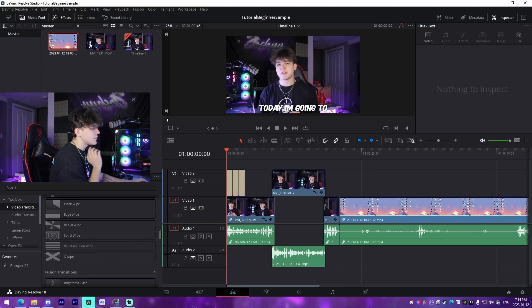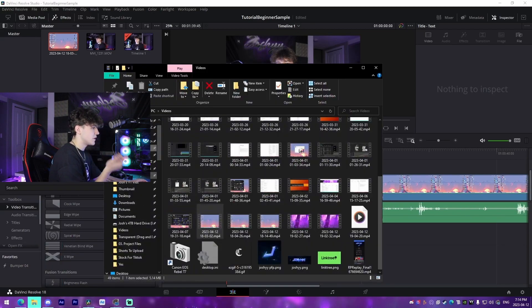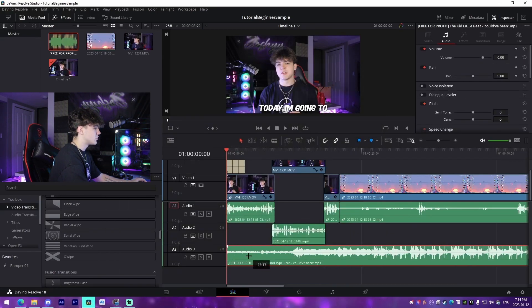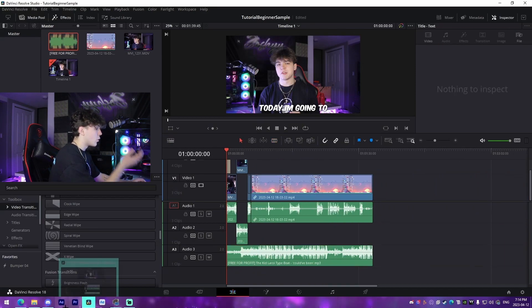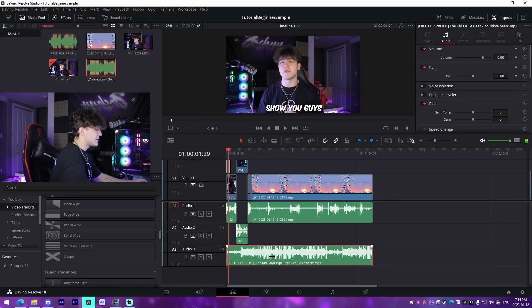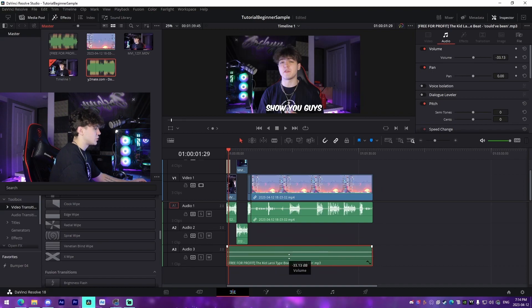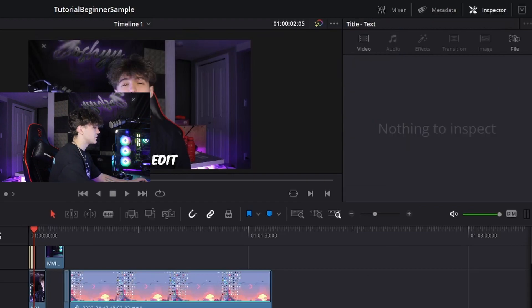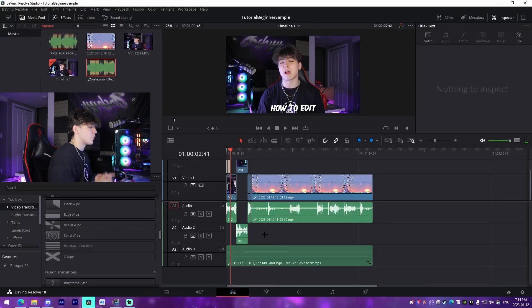Now I'm going to show you how to add music to your video. Locate wherever you have music downloaded and drag it directly into your timeline, or drag it into the Media Pool first and then from there. It'll probably be a bit too loud, so drag down on the audio layer to adjust the volume. Anywhere from negative 25 to negative 30 dB should be good. I stick with negative 30 for my videos.